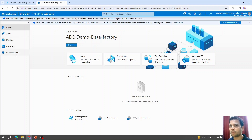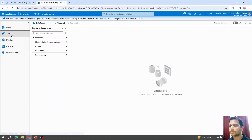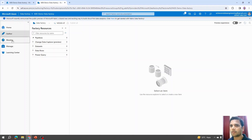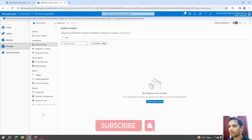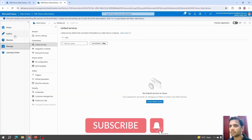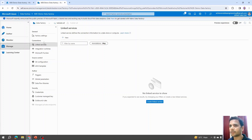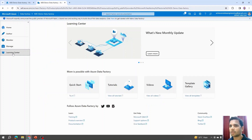There are five different tabs available. Throughout this tutorial, we will mainly use three: Author, Monitor, and Manage. The Author tab is where we perform all operations — creating copy activities, pipelines, and datasets. The Monitor tab is where we monitor pipelines, triggers, and everything we create. The Manage tab is where we manage all the resources and artifacts created in the Author page. The last tab is the Learning Center, which provides quick links to tutorials, videos, and Microsoft Azure documentation.